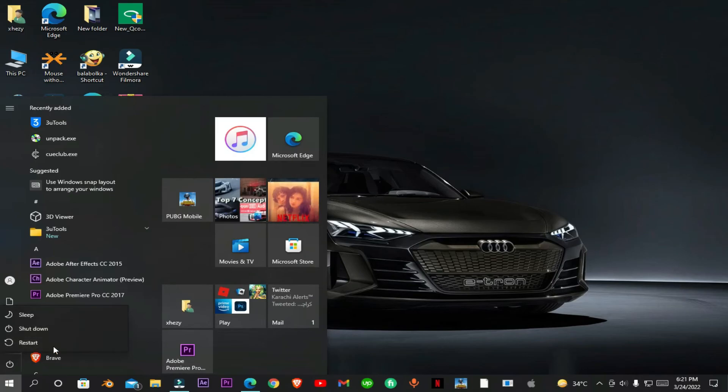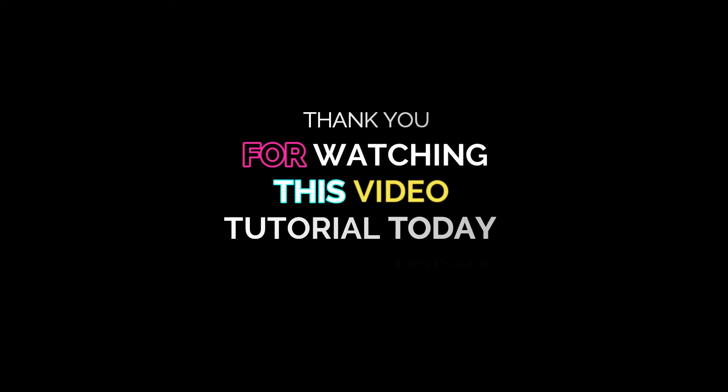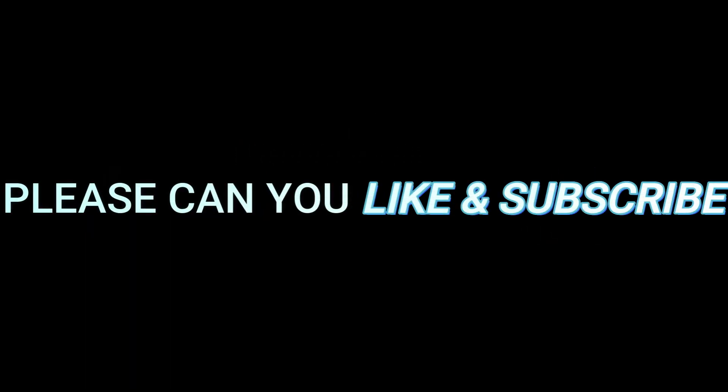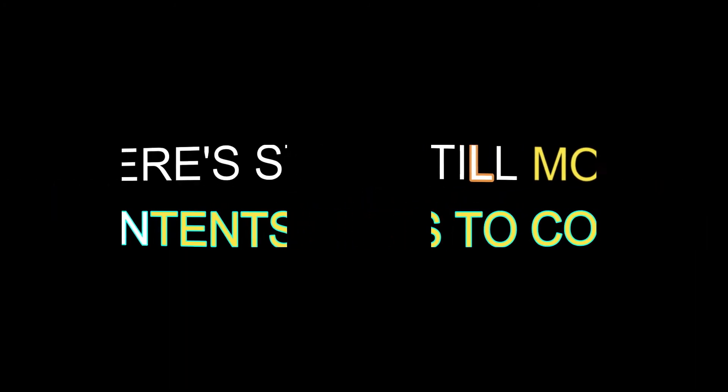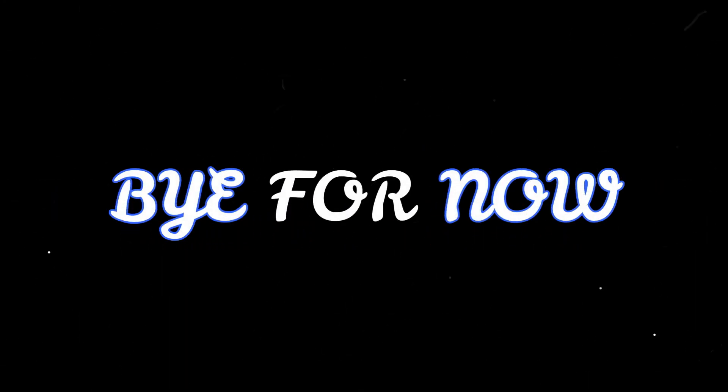That's all in this video. Thanks for watching. If this video helped you, please like and subscribe. There's still more content to come. Bye for now.